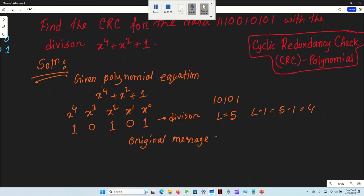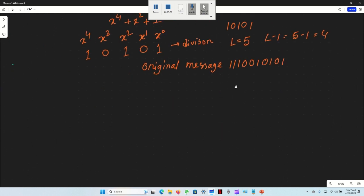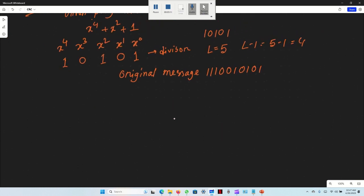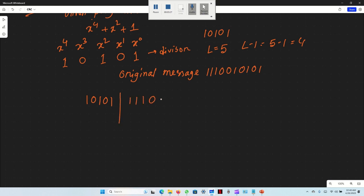The original message is 1, 1, 0, 0, 1, 0, 1, 0, 1. The divisor is 1, 0, 1, 0, 1. We append 4 bits of zeros to the original message, giving us 1, 1, 0, 0, 1, 0, 1, 0, 1, 0, 0, 0, 0. Now let's start the XOR division.